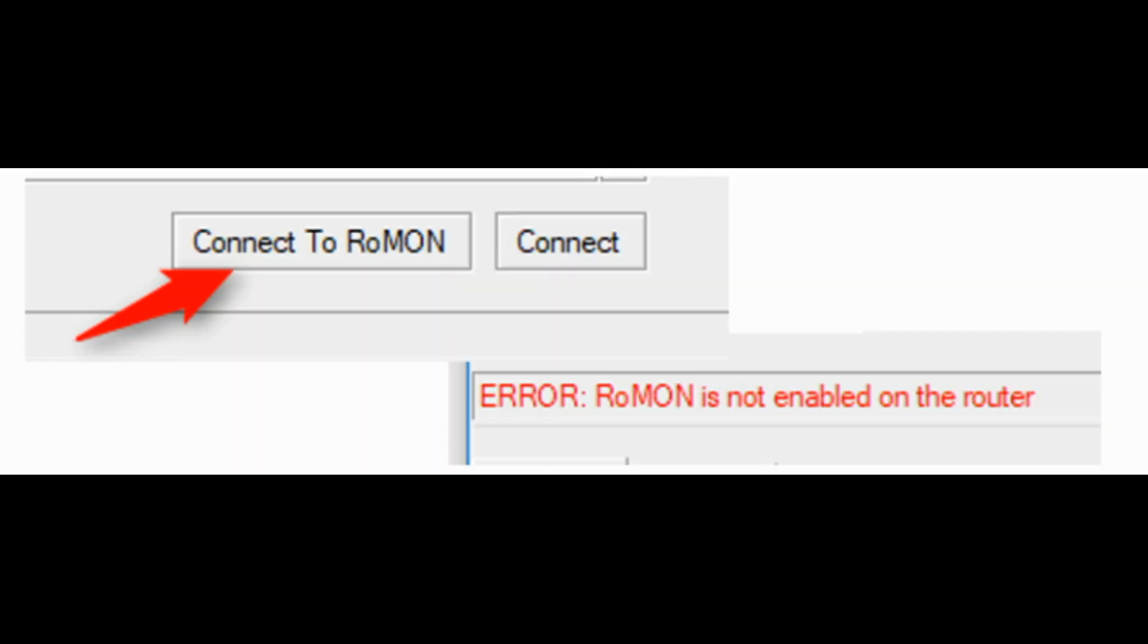By default, ROMAN is disabled. When we try to establish a connection without turning on the service, we will receive the following message. In order for device to participate in ROMAN network, ROMAN feature must be enabled and ports that participate in ROMAN network must be specified.